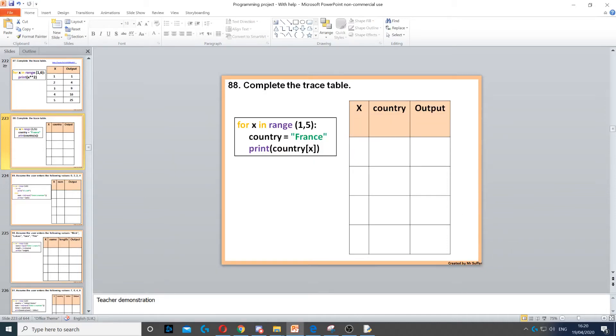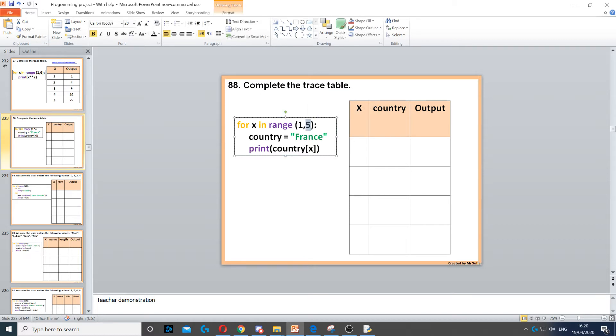Now in this question we need to complete this trace table which has a for loop, so for x in range 1 to 5, but the last number does not count, so x will start with 1. Then it says country, country is going to be France.